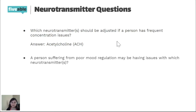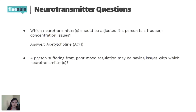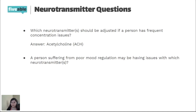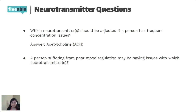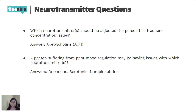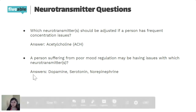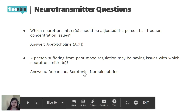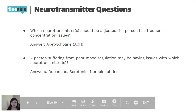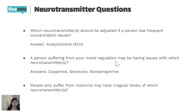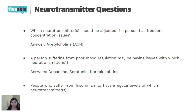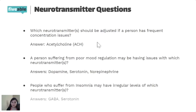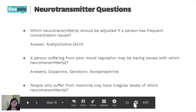A person suffering from poor mood regulation may have an issue with which neurotransmitter? This is actually an overlapping question with multiple answers: dopamine, serotonin, and norepinephrine all affect mood regulation and can be seen in mood disorders. People with insomnia may have irregular levels of GABA and serotonin, because both affect sleep.